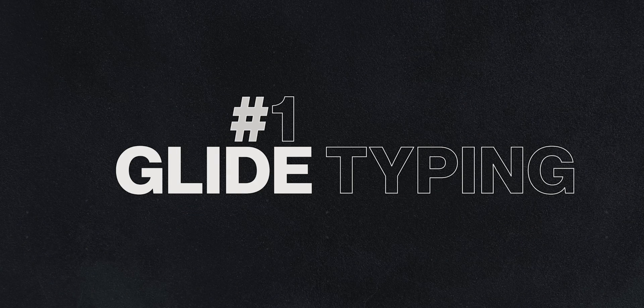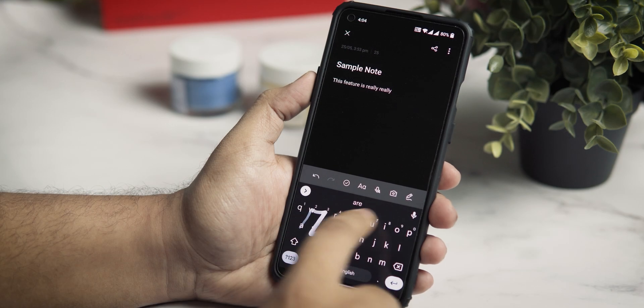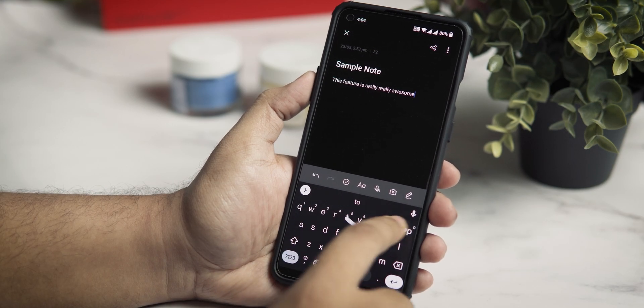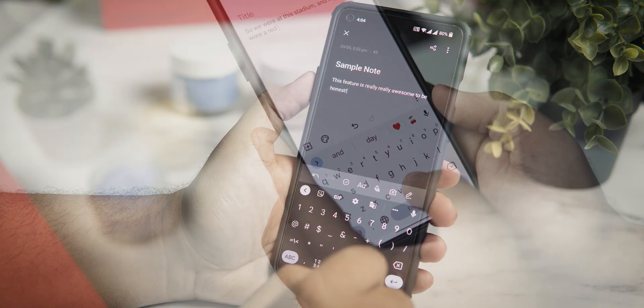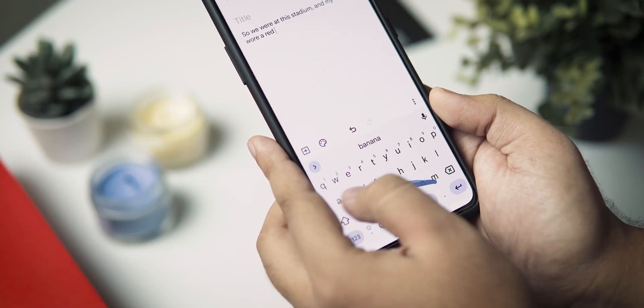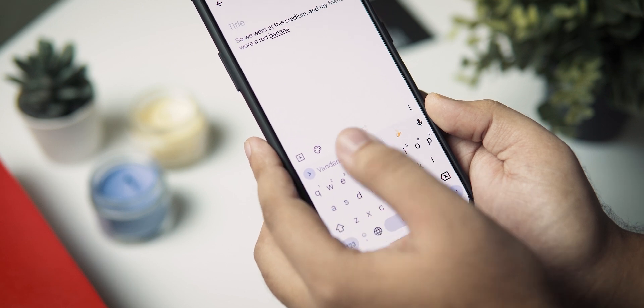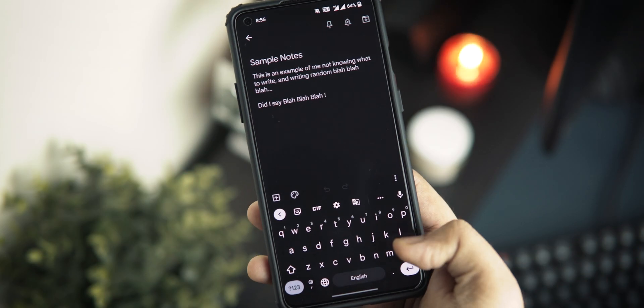The very first feature has to be glide typing. The way it works is really interesting — you just need to swipe or glide your fingers over the letters in the sequence of the word and Gboard will spell it out for you. And if it doesn't recognize it, chances are you'll still find the word in the top suggestions panel. This feature is not something new in 2022, but it all comes down to accuracy, which I found the most with the Google keyboard.